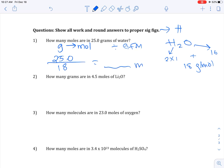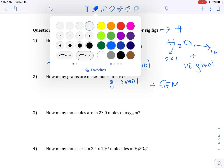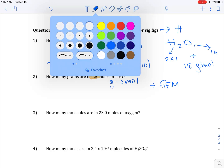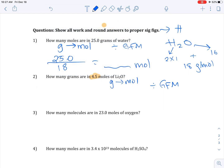How many grams are in 4.5 moles of lithium oxide? We're going from moles to grams, so you'll multiply by GFM. For honors, take sig figs from 4.5. Divide 4.5 by the GFM of lithium oxide — I won't calculate that for you.